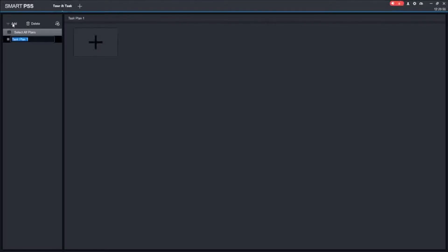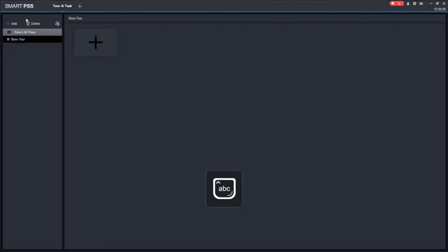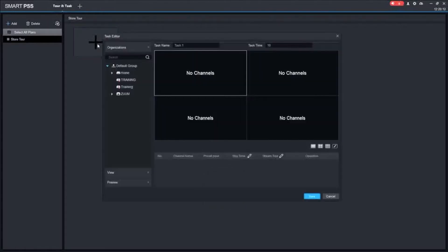By default it is going to show you Task Plan. You can leave it with that default name or you can update the name. I am just going to update it to store tour. Once I do this, this is where you do all your setup. We are going to click on this and it's going to pop up the screen.